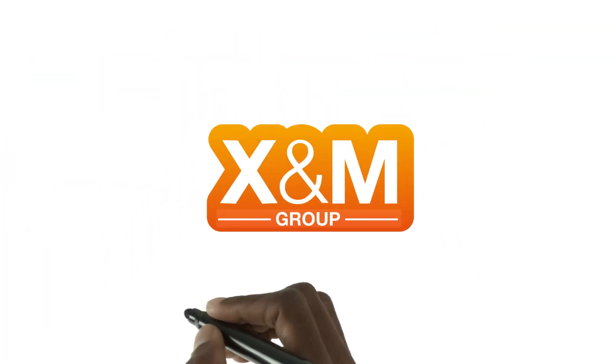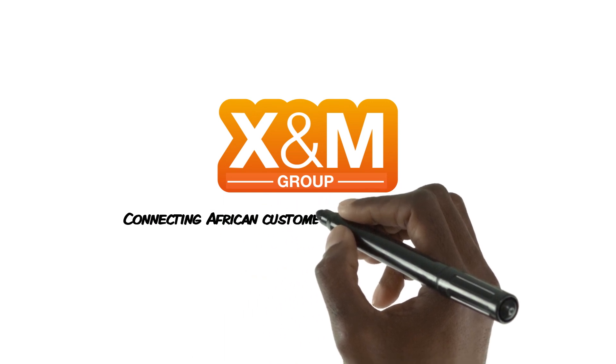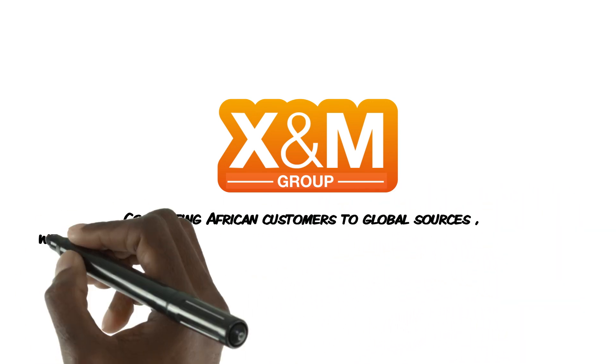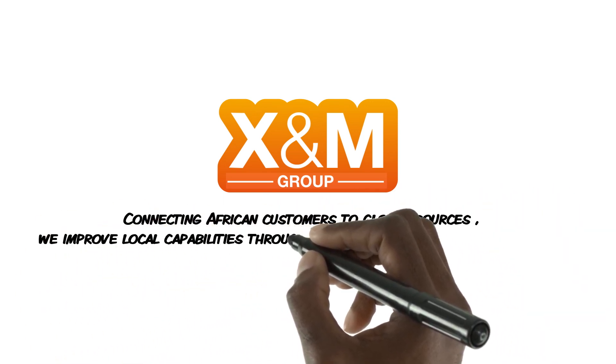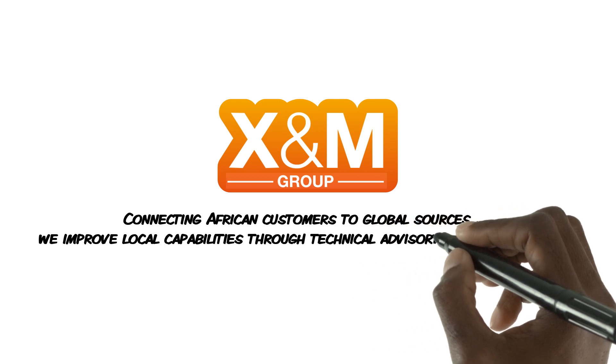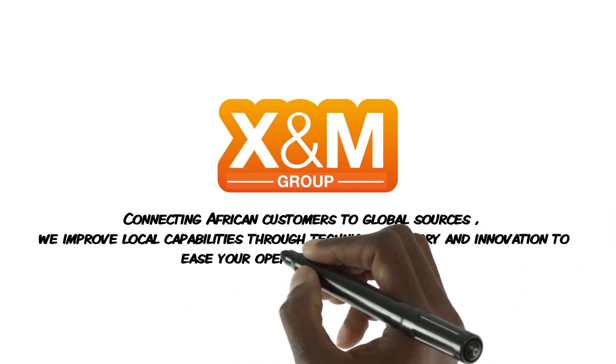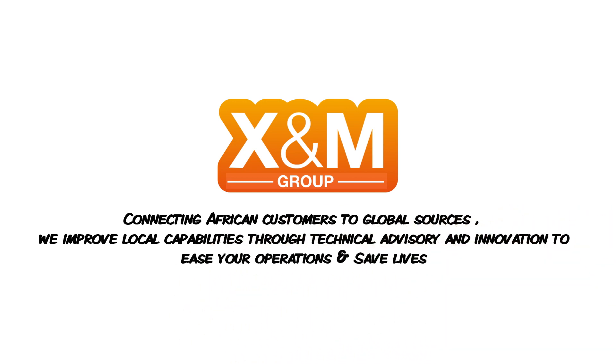X&M: Connecting African customers to global sources. We improve local capabilities through technical advisory and innovation to ease your operations and save lives.